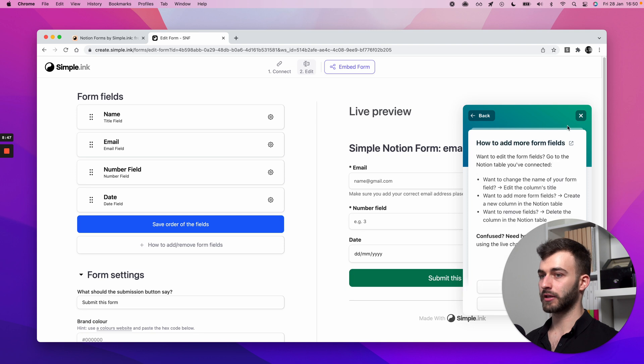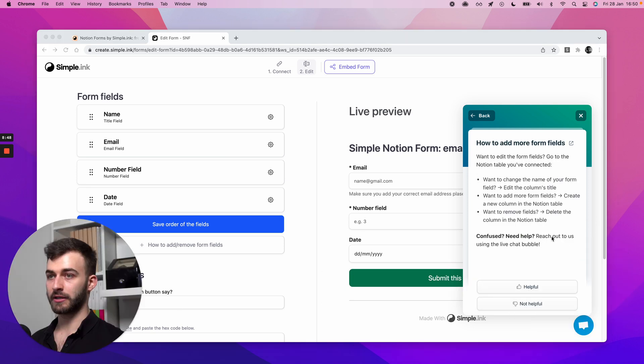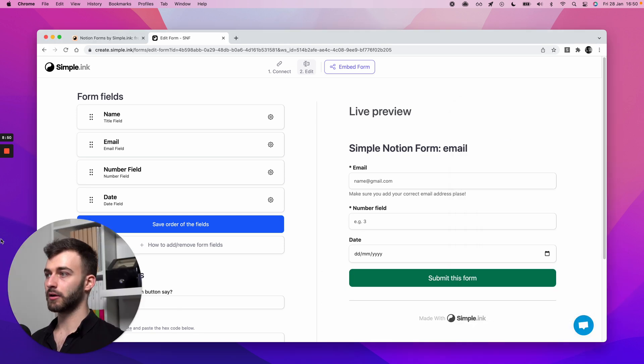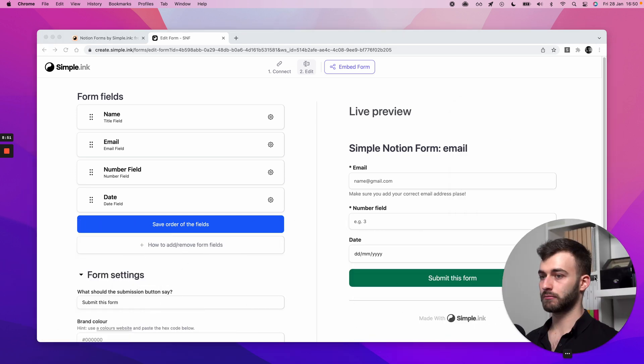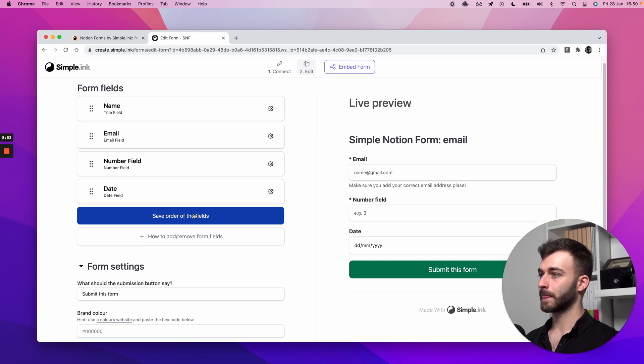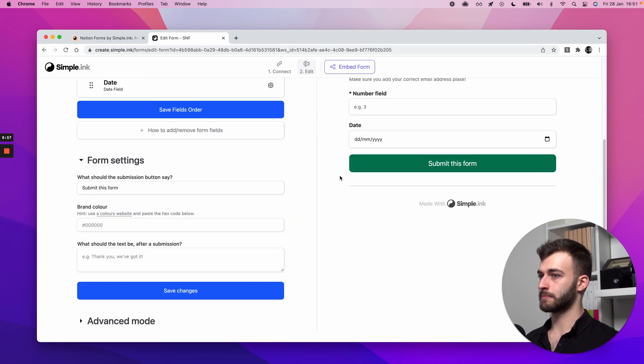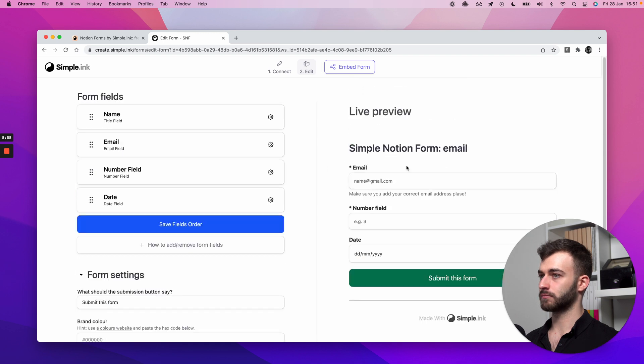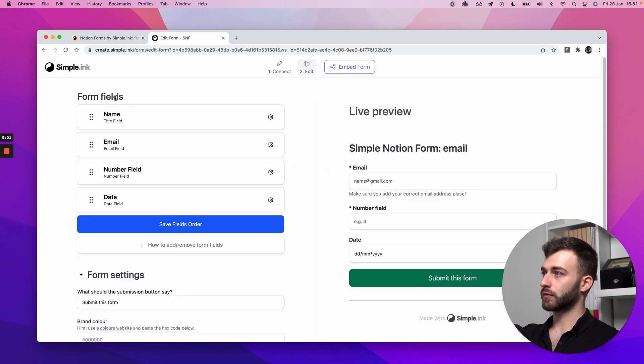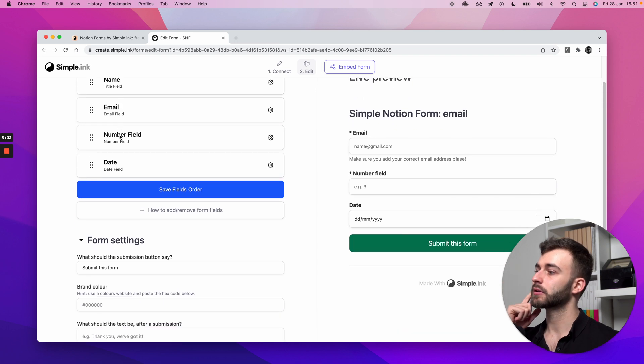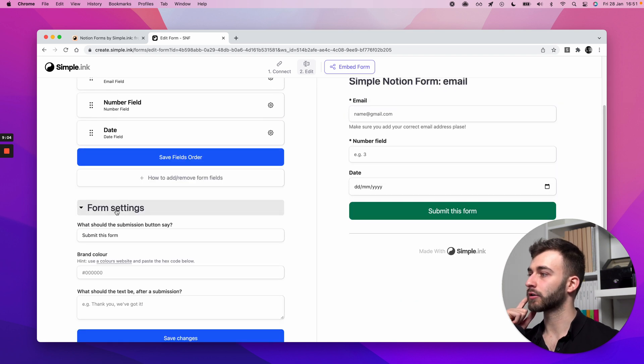If you forget that, we're letting you know here how to do it. But I hope this video is making it clear. And once you move them around, you can save the order of the fields just to have it all saved on our end. But that's it for this section, the form fields. Let's see. Moving on. Form settings.